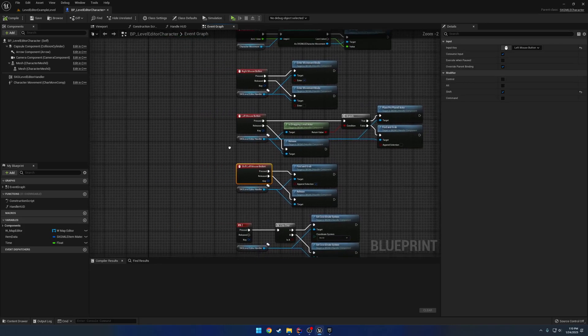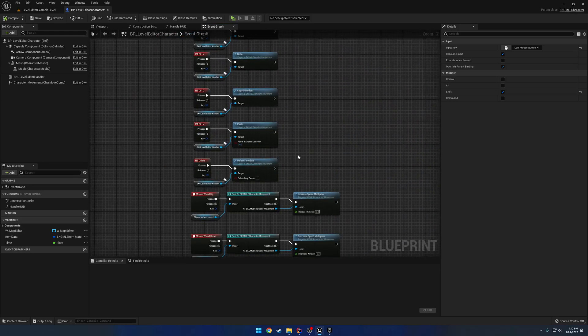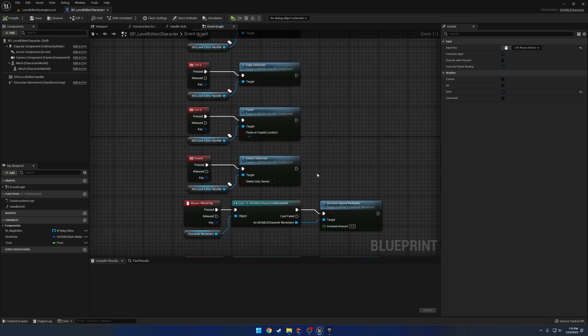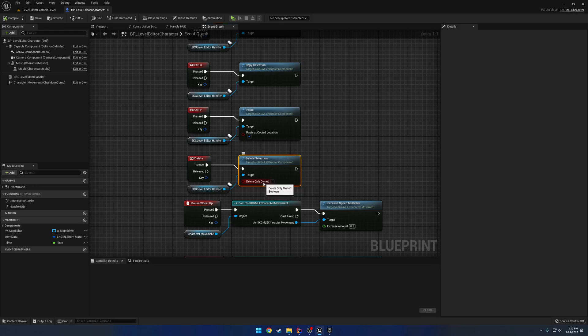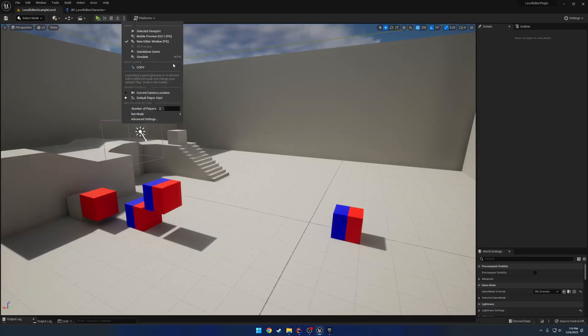You have some different things for deletion. You can choose to delete only the actors that you own. And you can choose to have your copy and paste change a little bit.